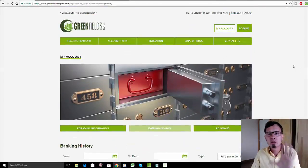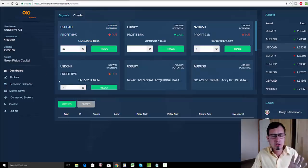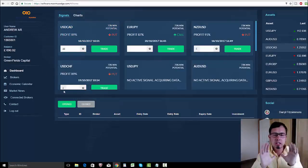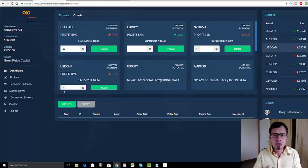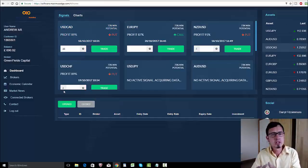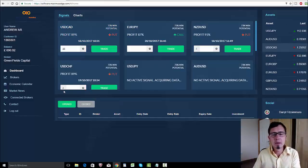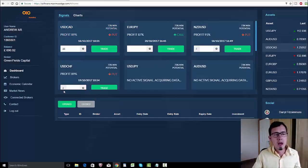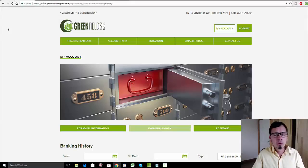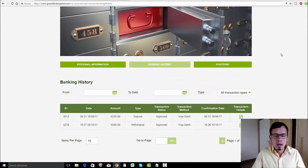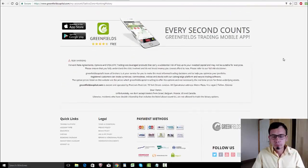Maximus Edge is free software. When you register, you will be assigned to a broker automatically depending on which country you're from. I was assigned to Greenfields Capital, with which I'm really happy.